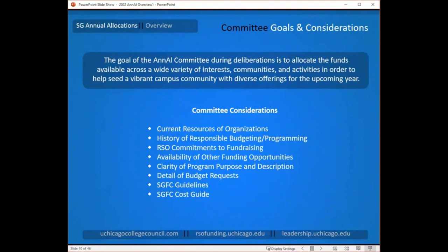The committee needs to understand what you're asking for, so clarity of your program purpose and a thorough description of your event are vital. The detail of your budget allows them to understand how you intend to use the funds — they need to see itemized costs and are prohibited from funding miscellaneous or vague line items.